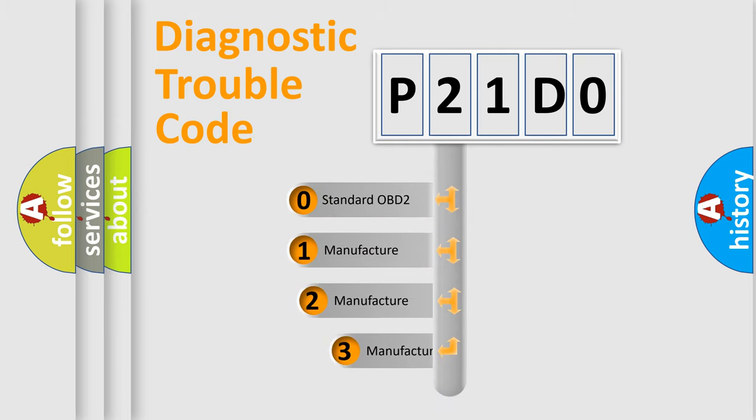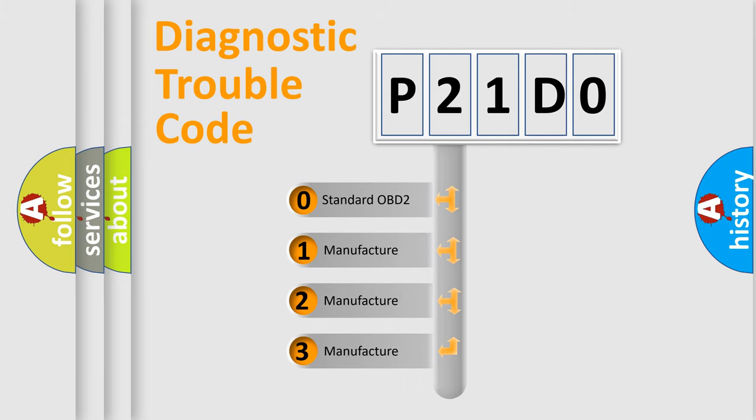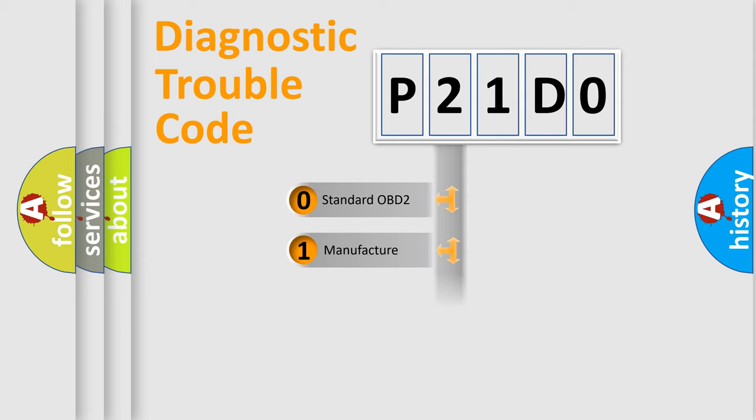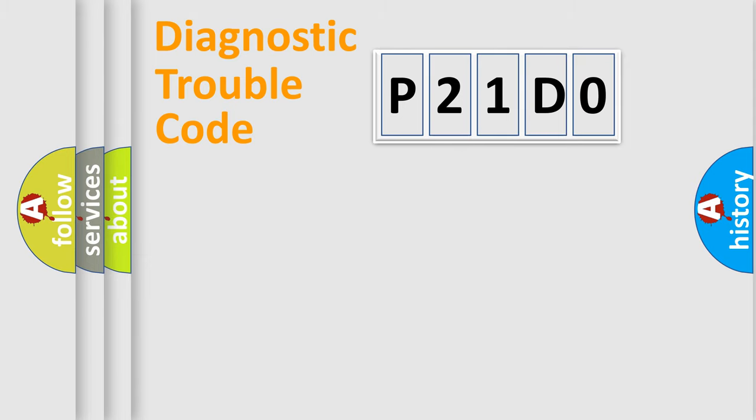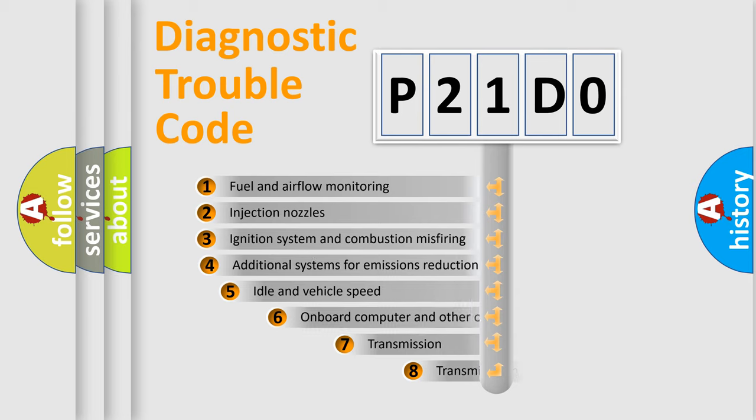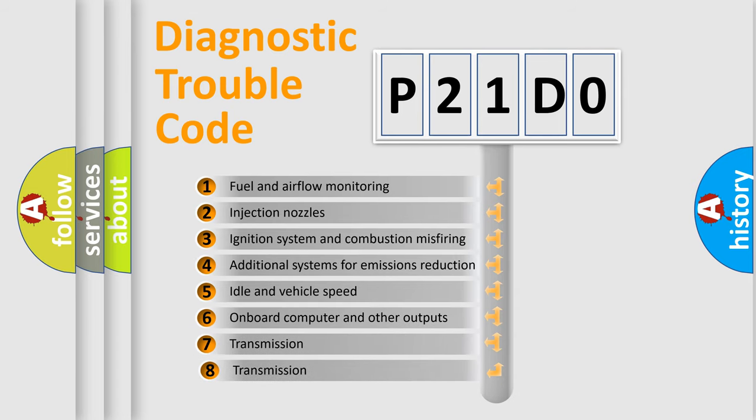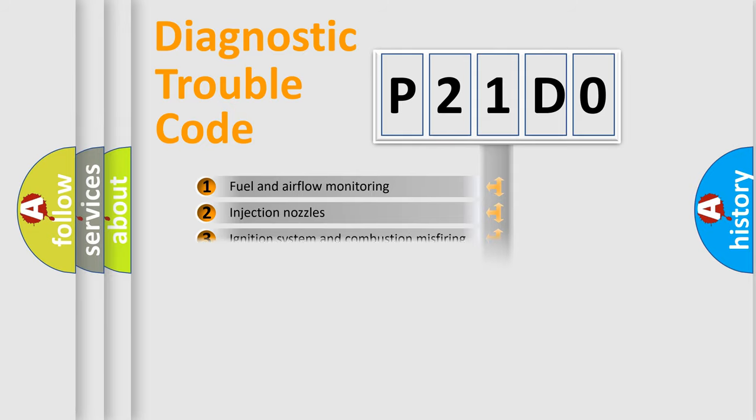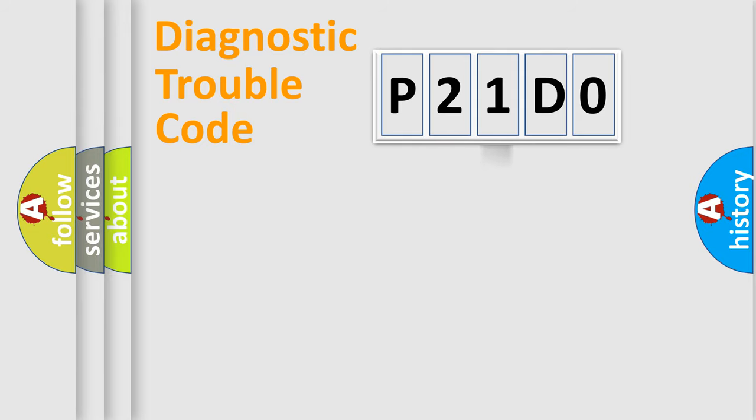If the second character is expressed as zero, it is a standardized error. In the case of numbers 1, 2, 3, it is a manufacturer-specific expression of the car-specific error. The third character specifies a subset of errors. The distribution shown is valid only for the standardized DTC code.